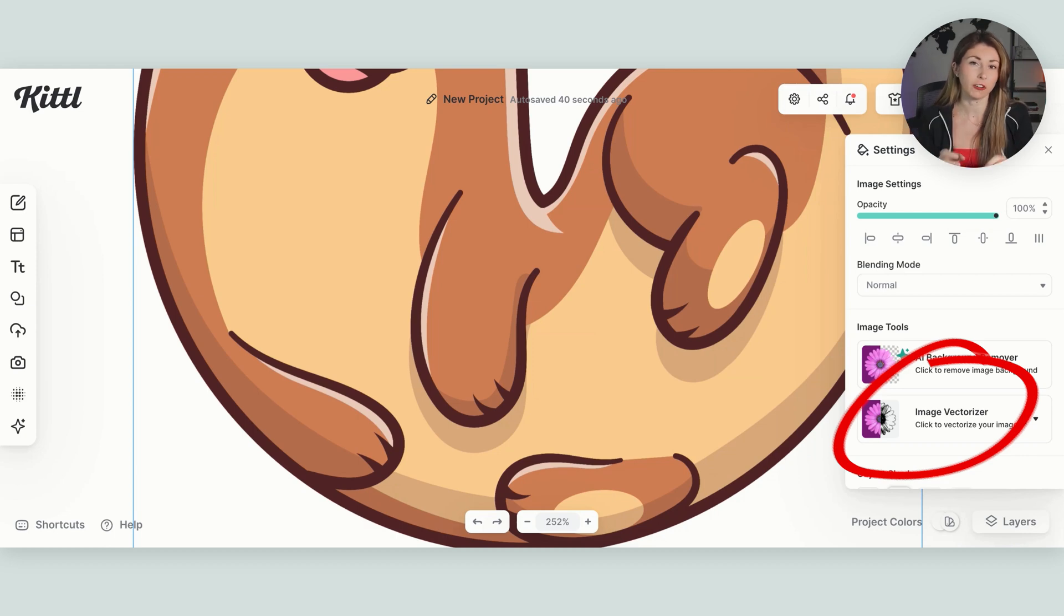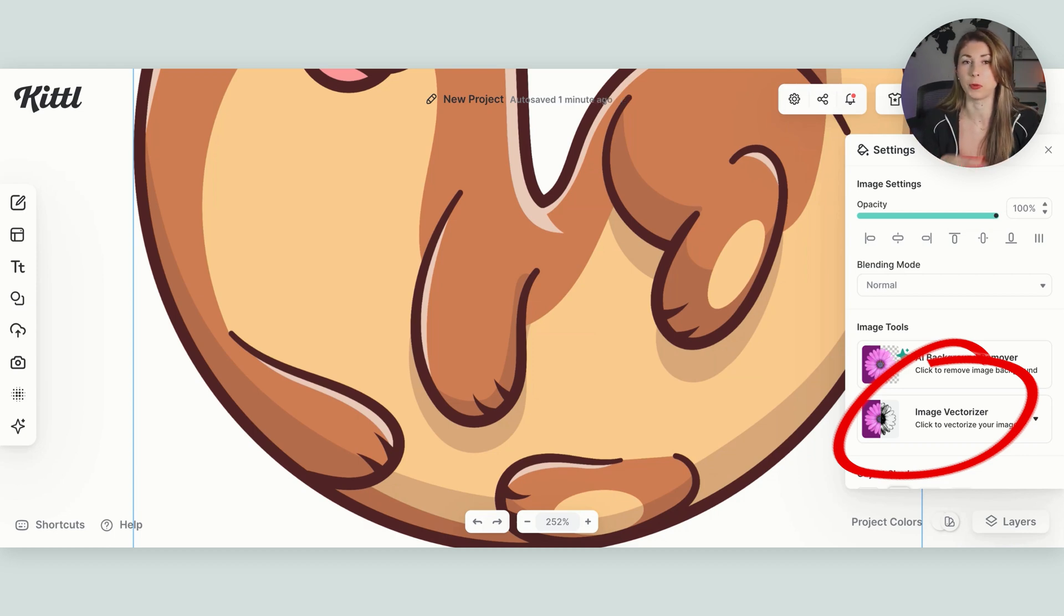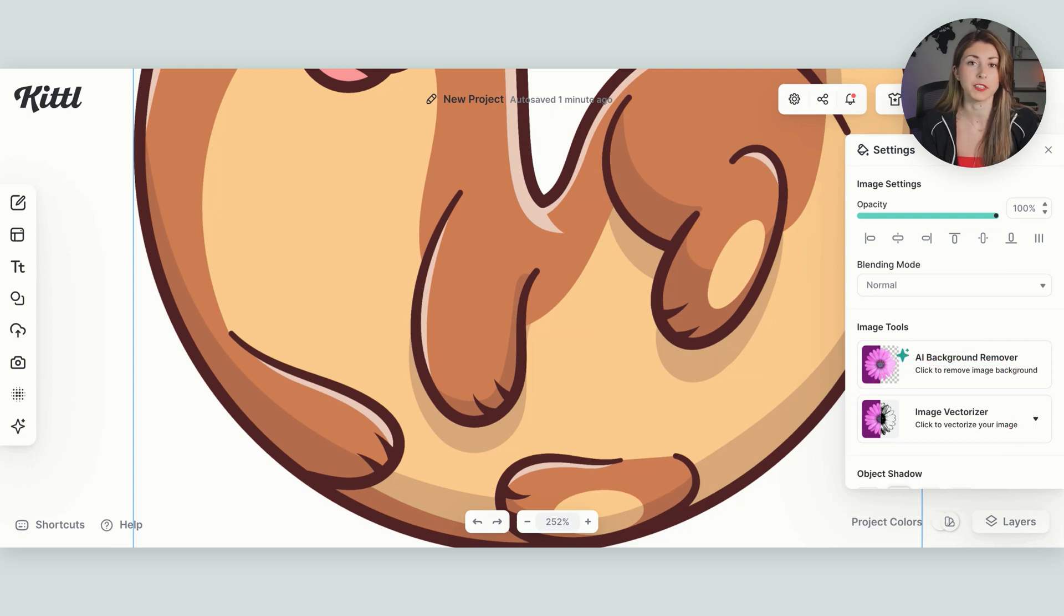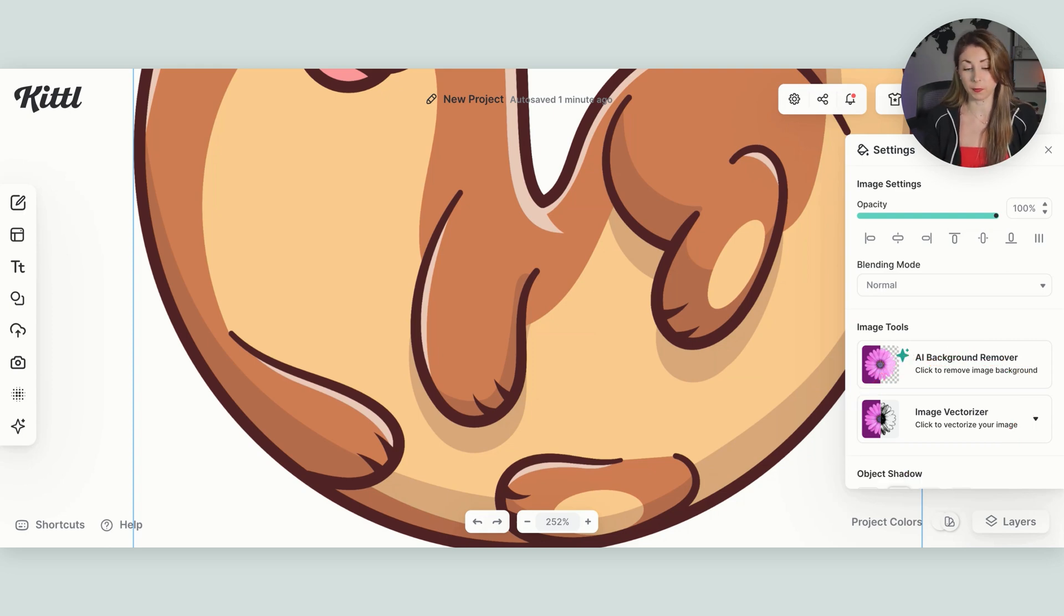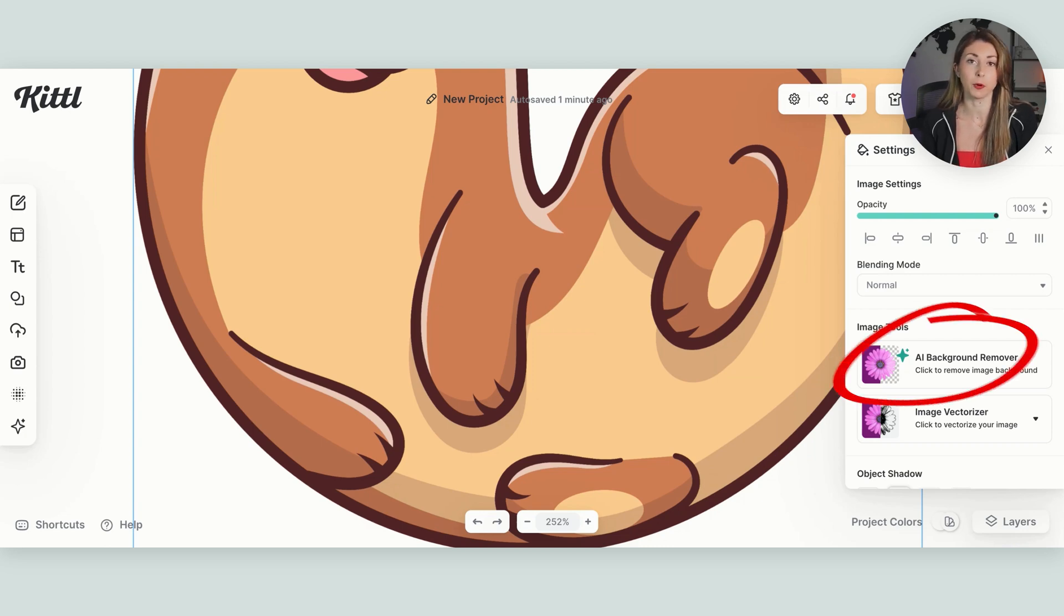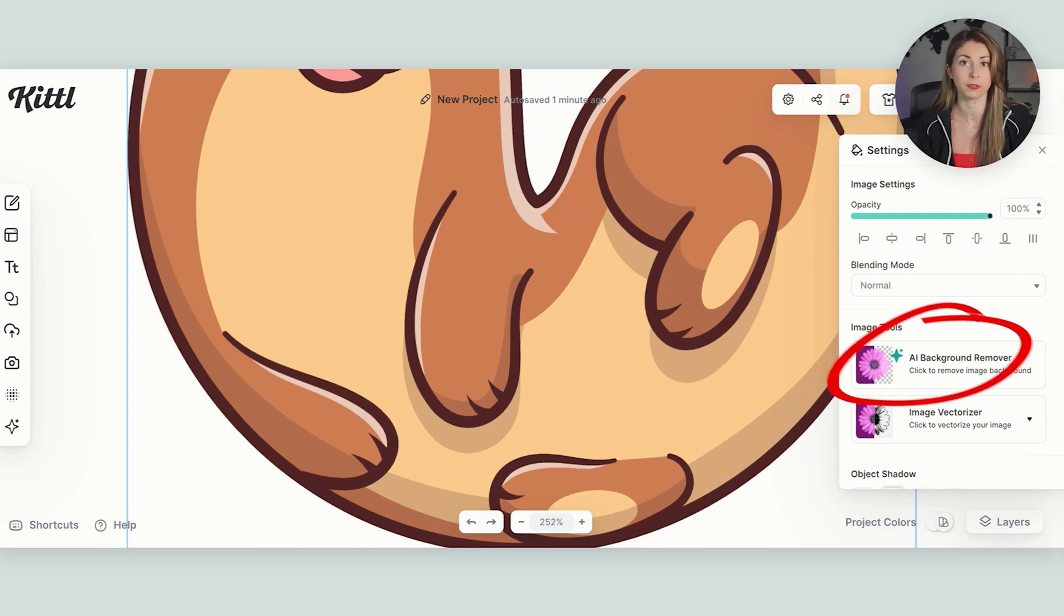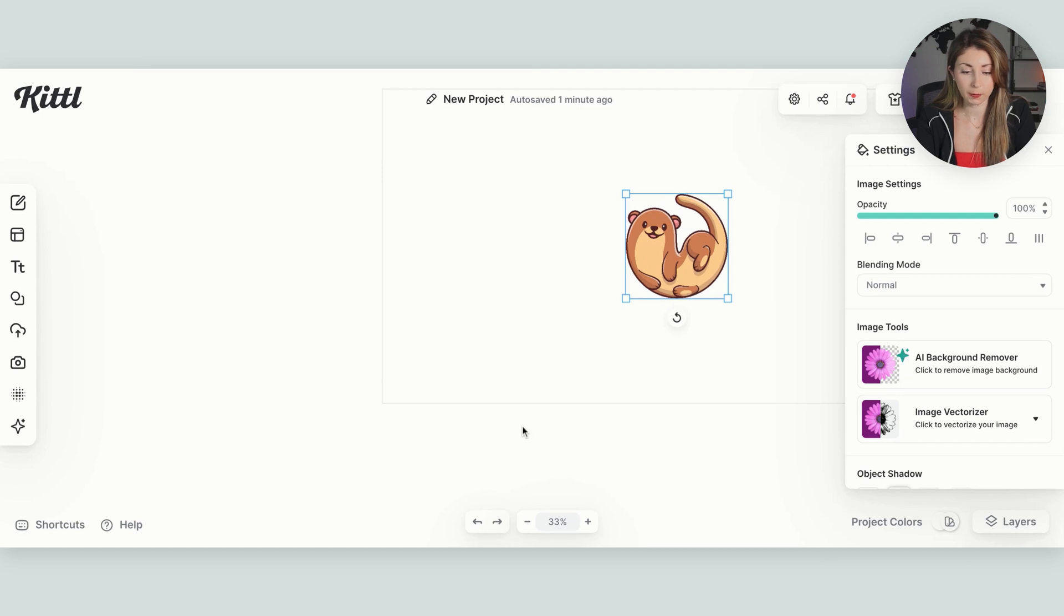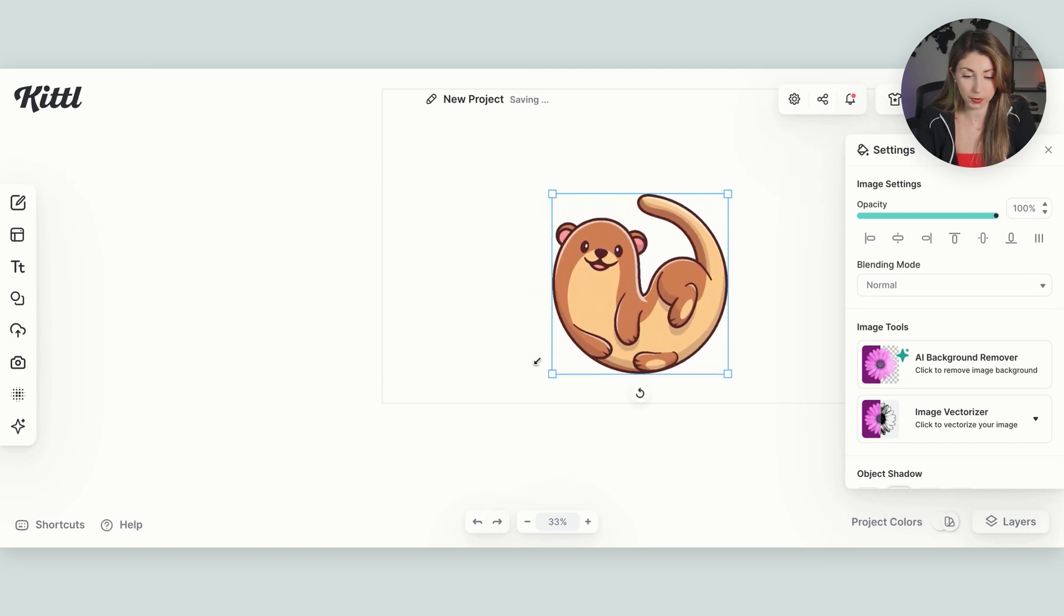This generally works with more images like this, not photos or super complicated images, but more of these flat PNGs. And if your file also has a background, they have an AI background remover that you can use to just take out the white out of the background.